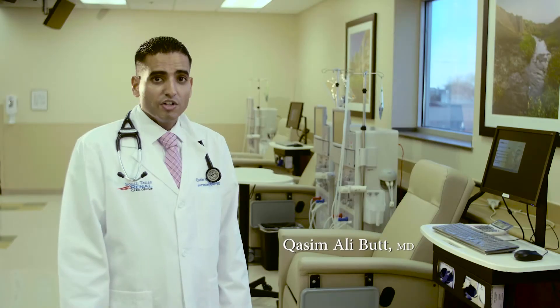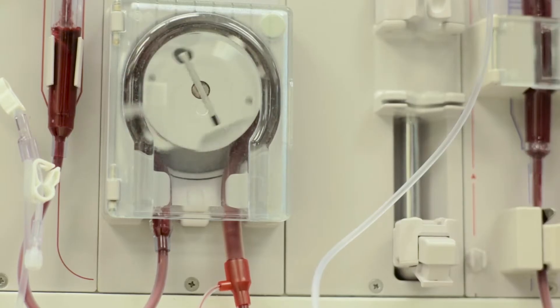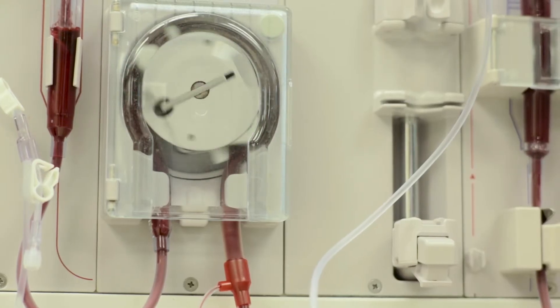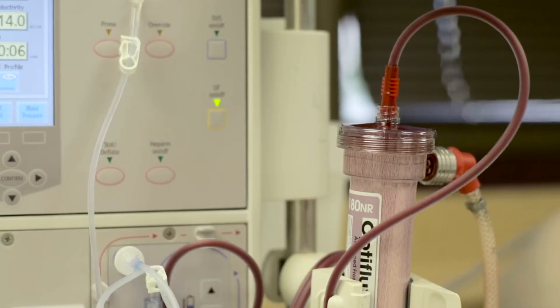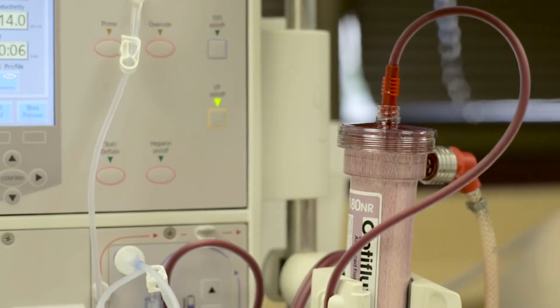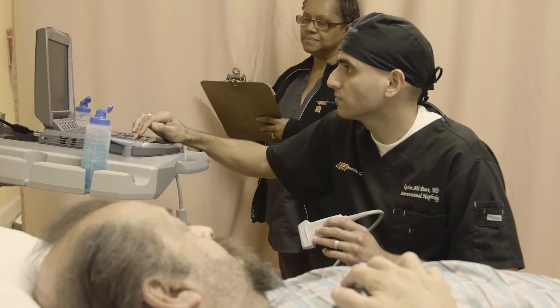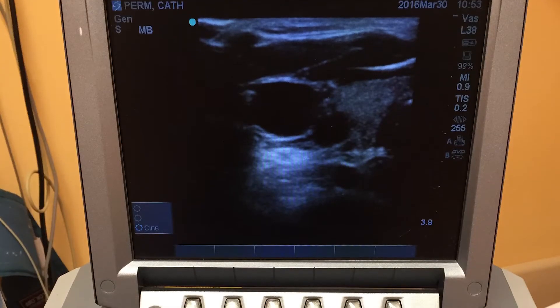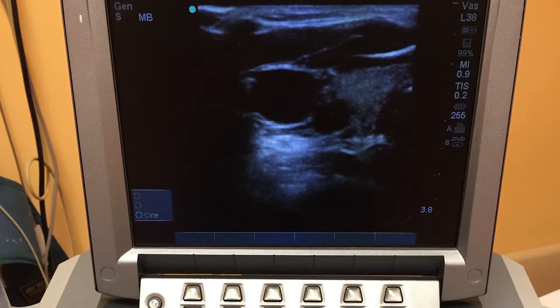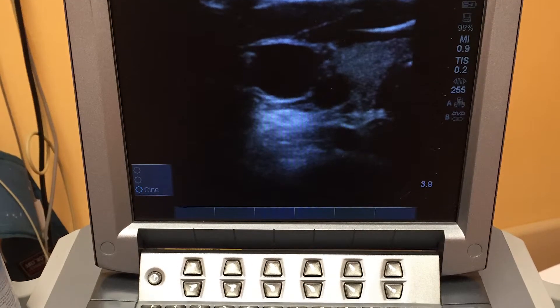Once the patient's kidney function gets below 30%, your nephrologist will refer you for a vein mapping. During hemodialysis, the blood is taken out of a patient through two needles, filtered through a machine, and then returned back to the patient. In order to perform hemodialysis, we need access to a large amount of blood. We use an ultrasound machine to visualize your arteries and veins in your arm, measuring the size and depth of those vessels.